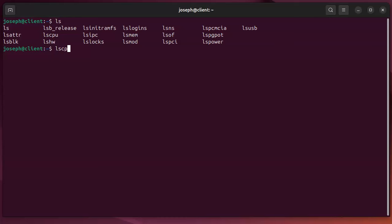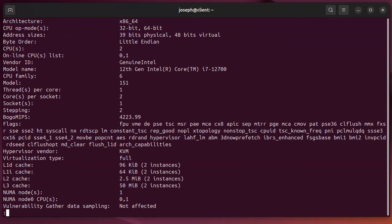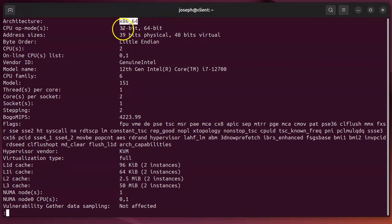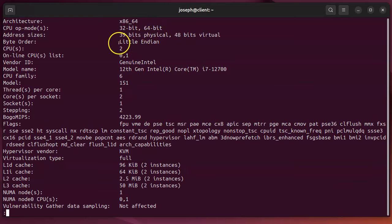So first is lscpu. Lscpu gives you information about the processor. I'll pipe that through less so you can look at it. First of all, it tells me the architecture. I already know since I installed Linux, but it tells me what modes it can run in—it can run in 32-bit or 64-bit. It also tells me the byte order.